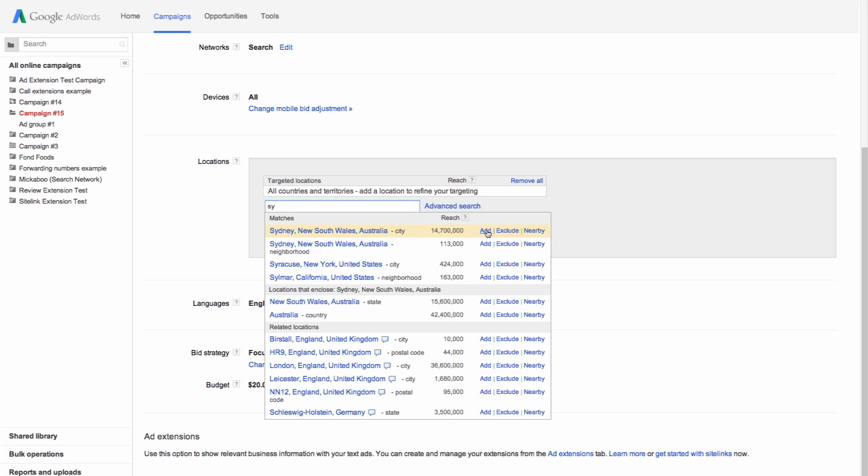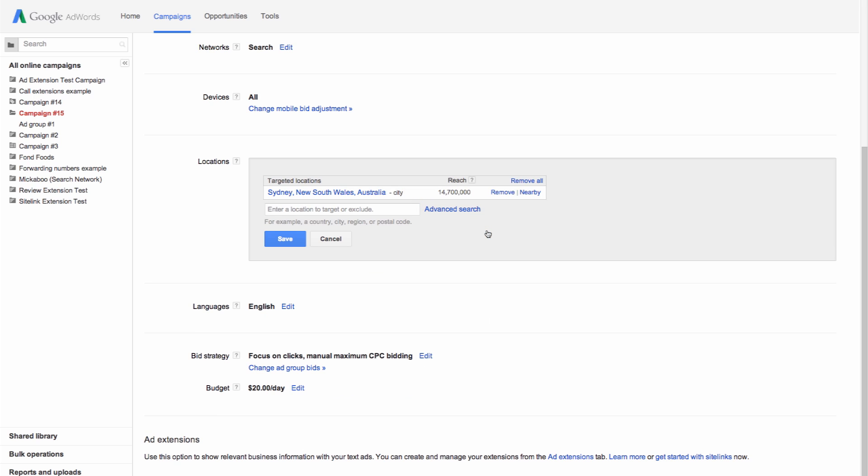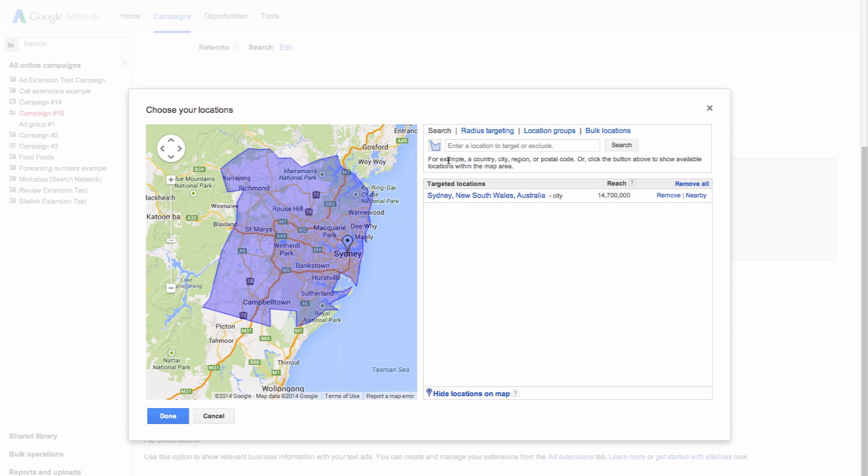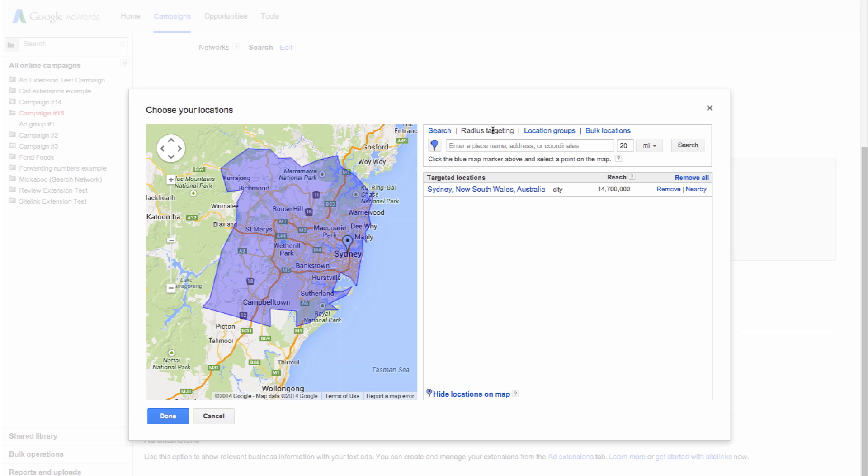You can also choose to target an area around a specific location using radius targeting. To do this, click on Advanced Search. Then select the radius targeting option above the search box.